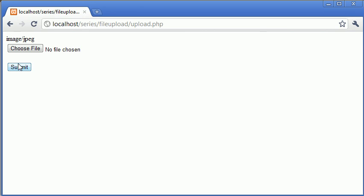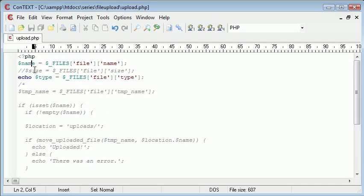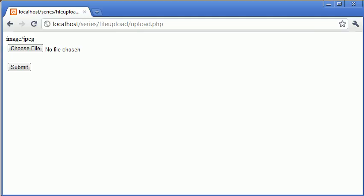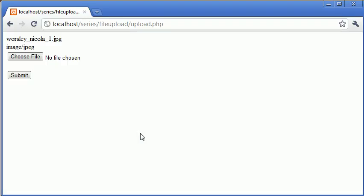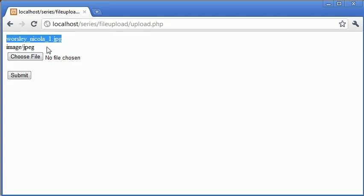But what we also need to do is take the file name itself, the name of the file that we're uploading, which is specified here. Let's just concatenate a break onto that for example purposes. So if we refresh that, you can see that this is the name, and this is the file type here.